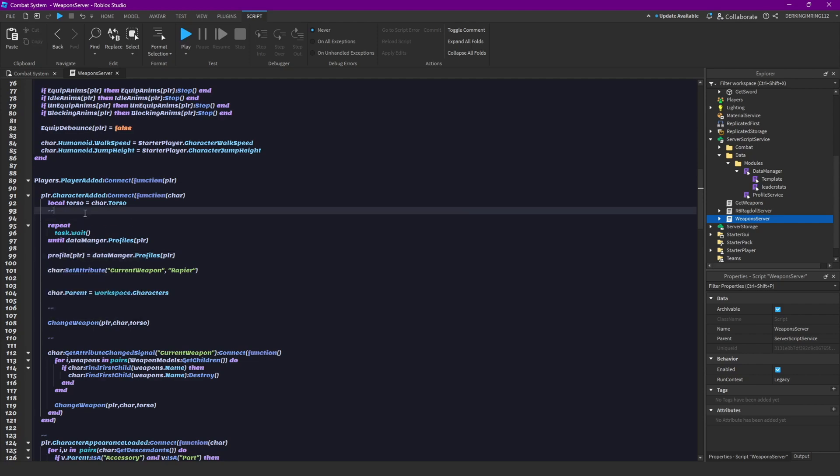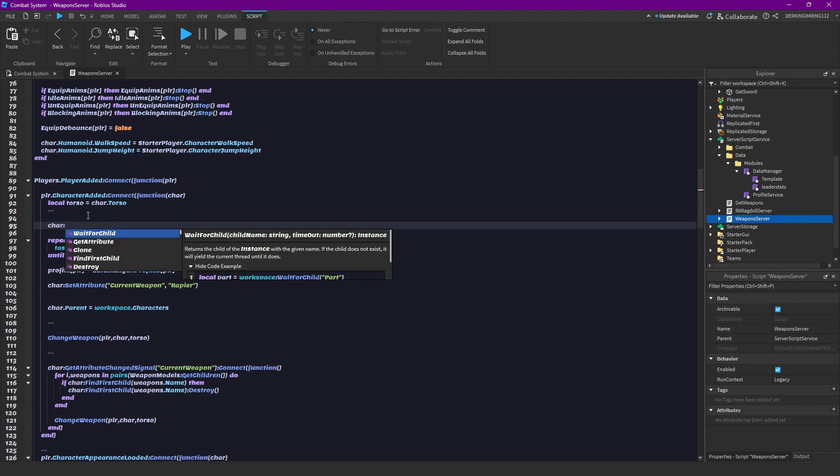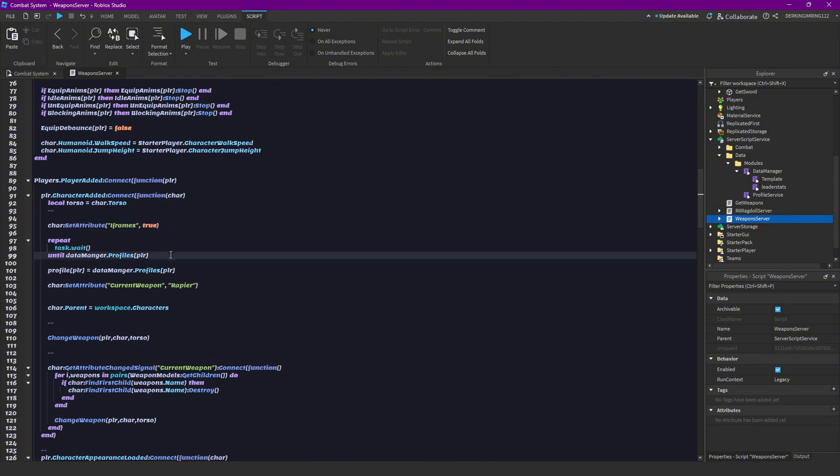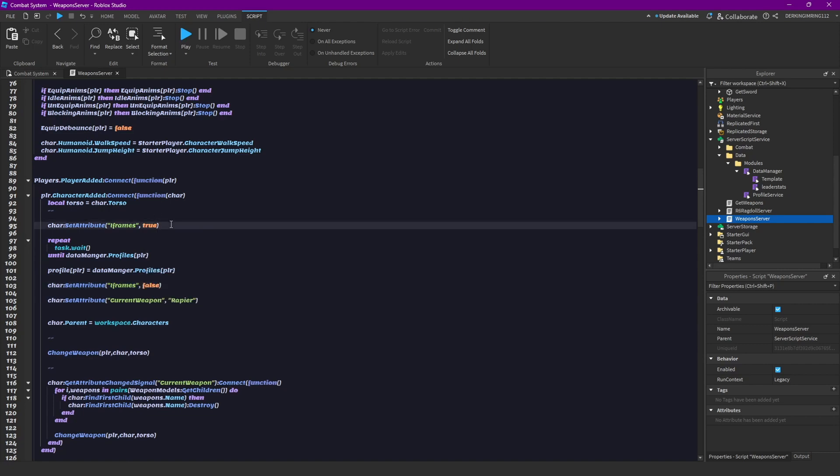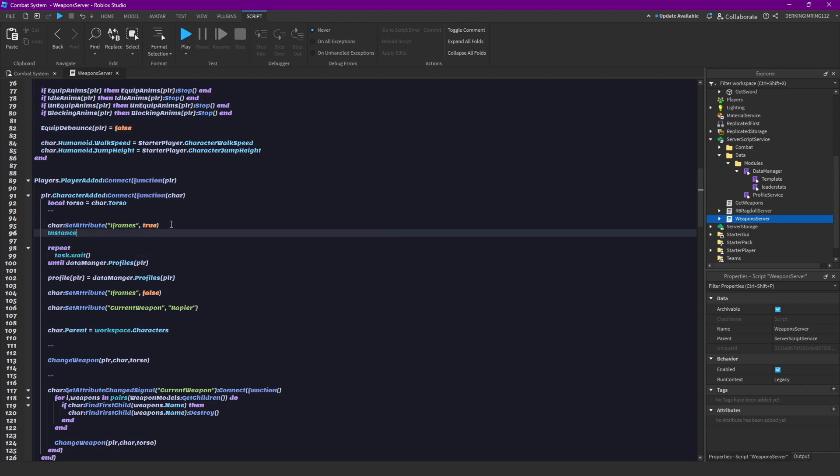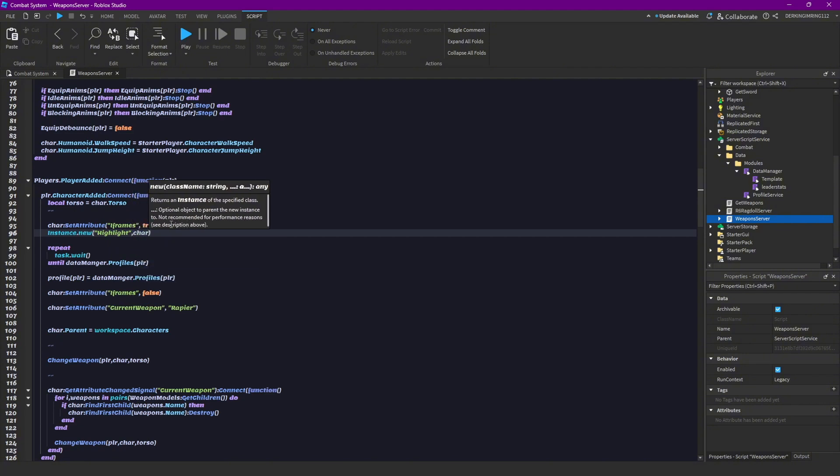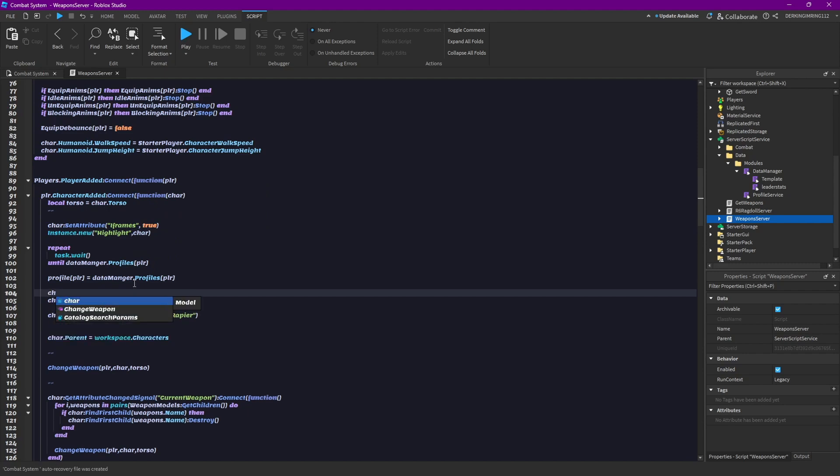And while the data is loading in, we can actually give the player iframes, so let's do character set attribute iframes to true, so the player can't take damage while this data is loading. Okay, and to indicate that, we can also add a new highlight, so instance dot new highlight to the character, and then we can destroy this here, so character dot highlight destroy.